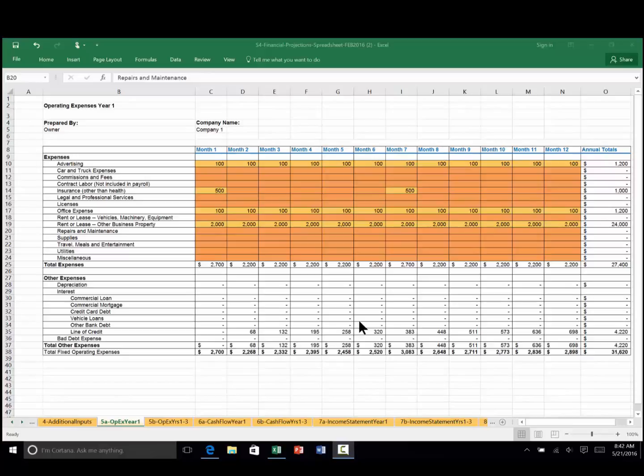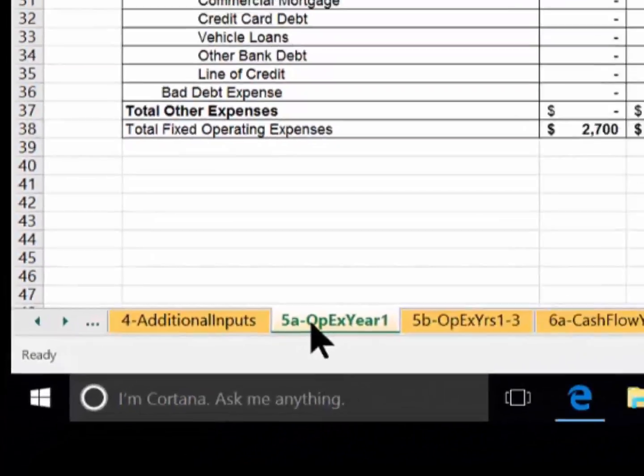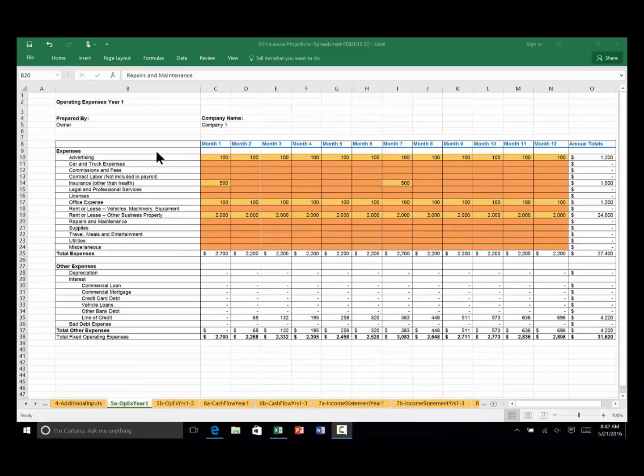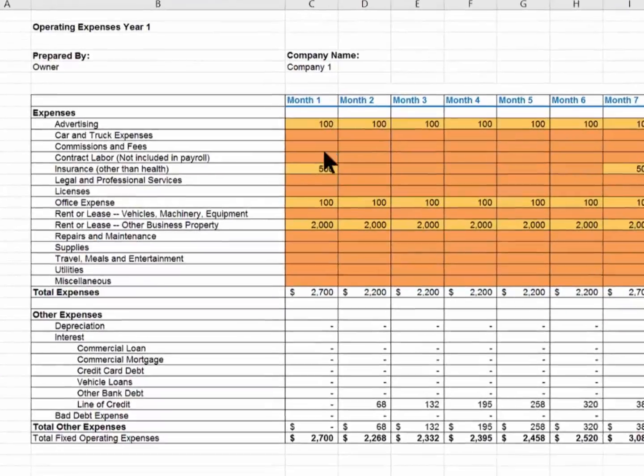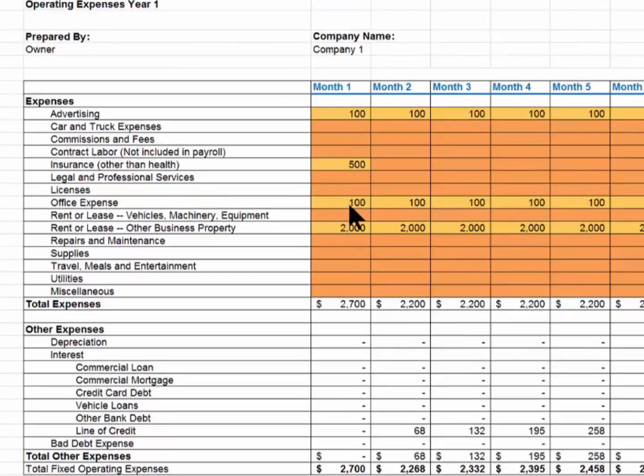Welcome to SCORE Financial Projection Inputs 4. We're now ready to enter our operating expenses. We start with worksheet 5a. I've already entered advertising, insurance, lease expense, and office expense.